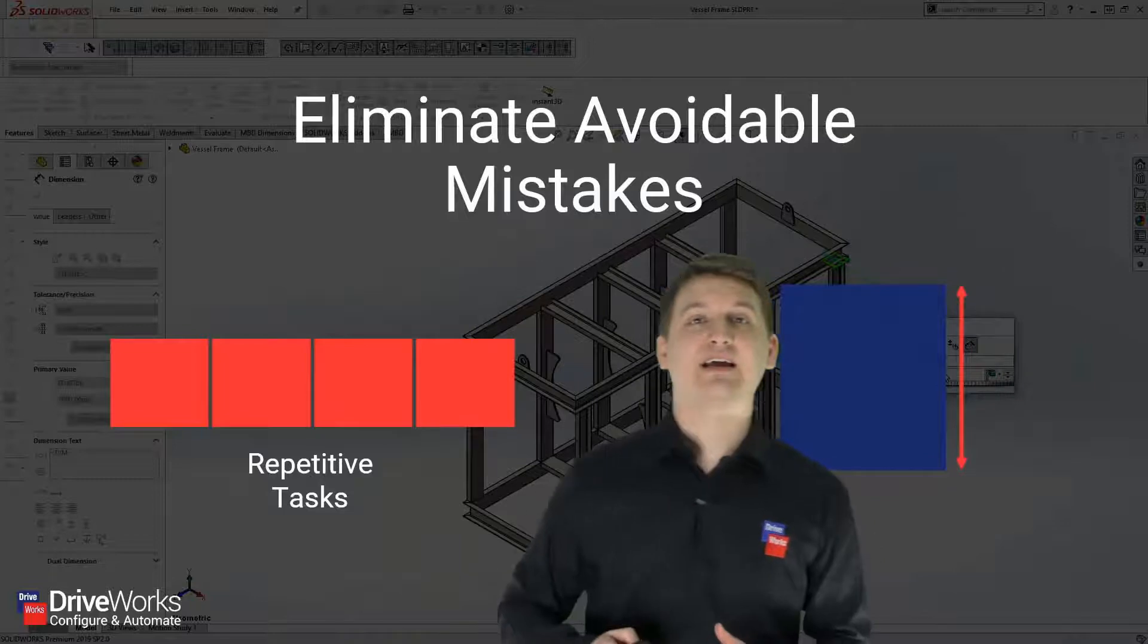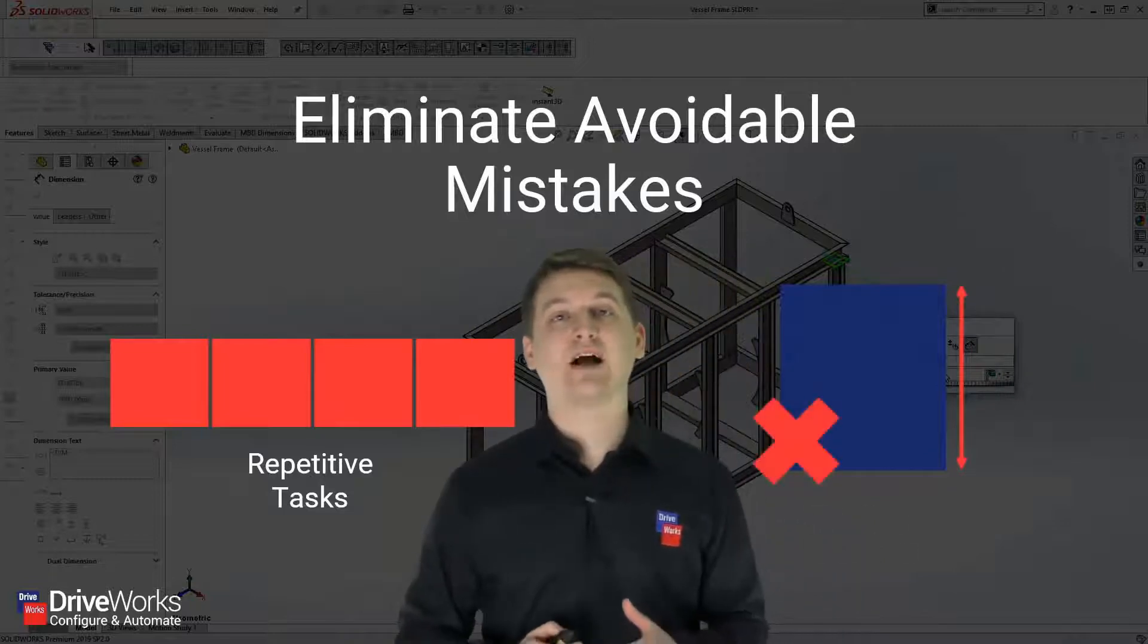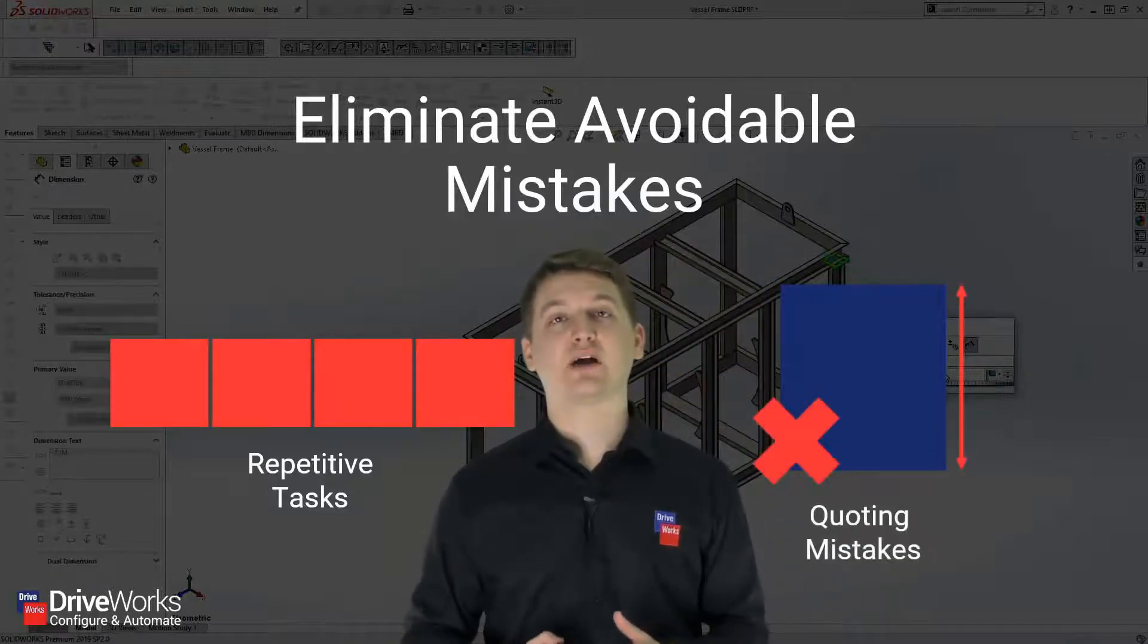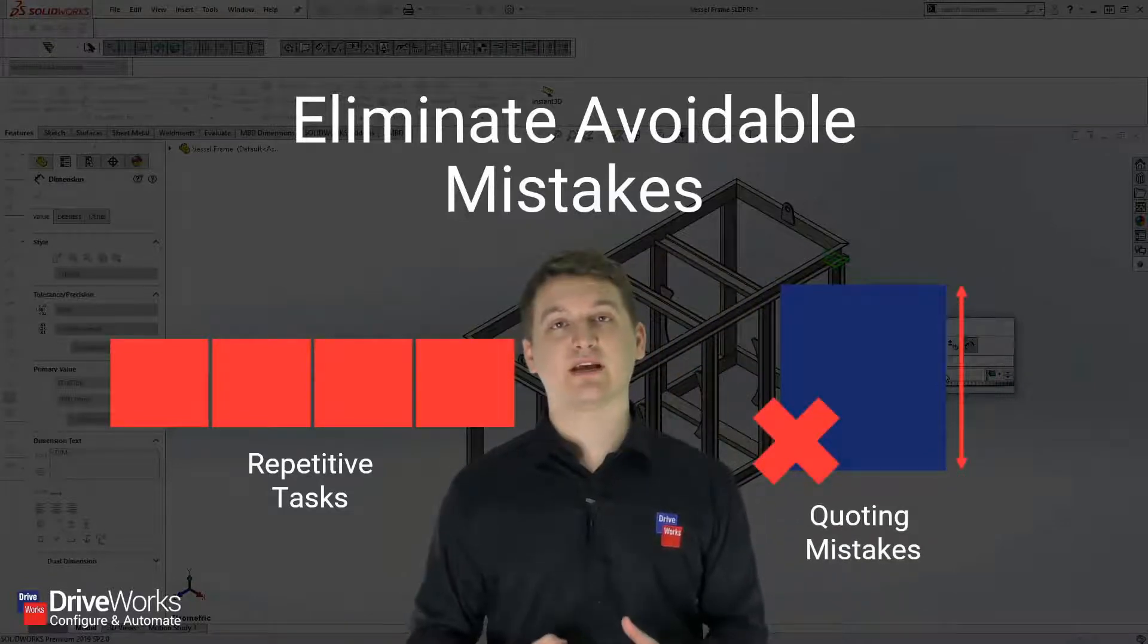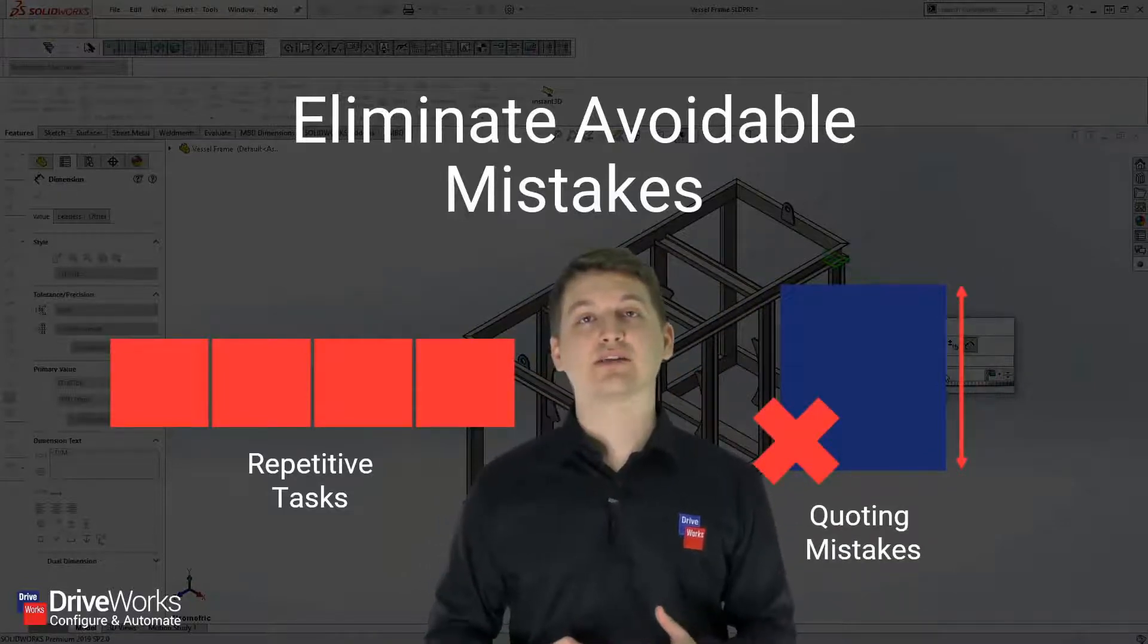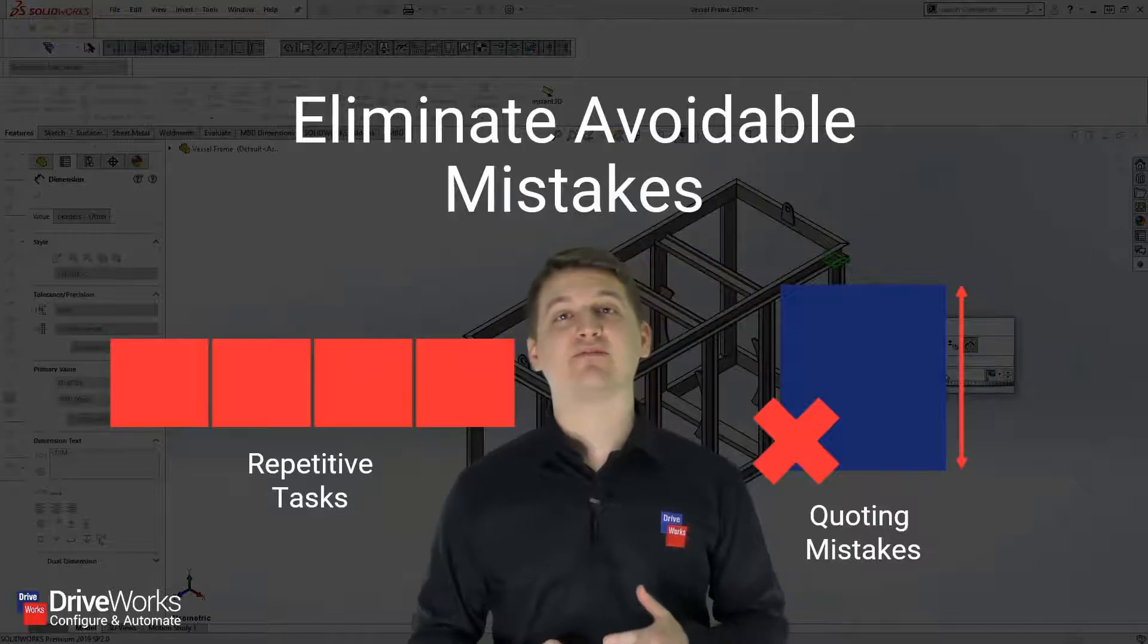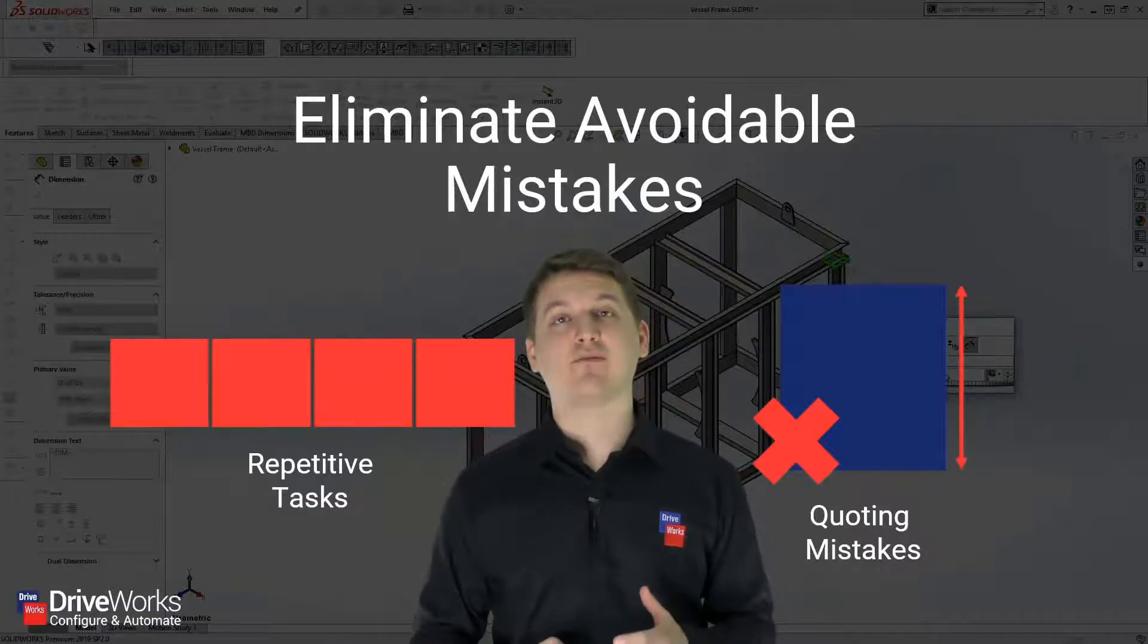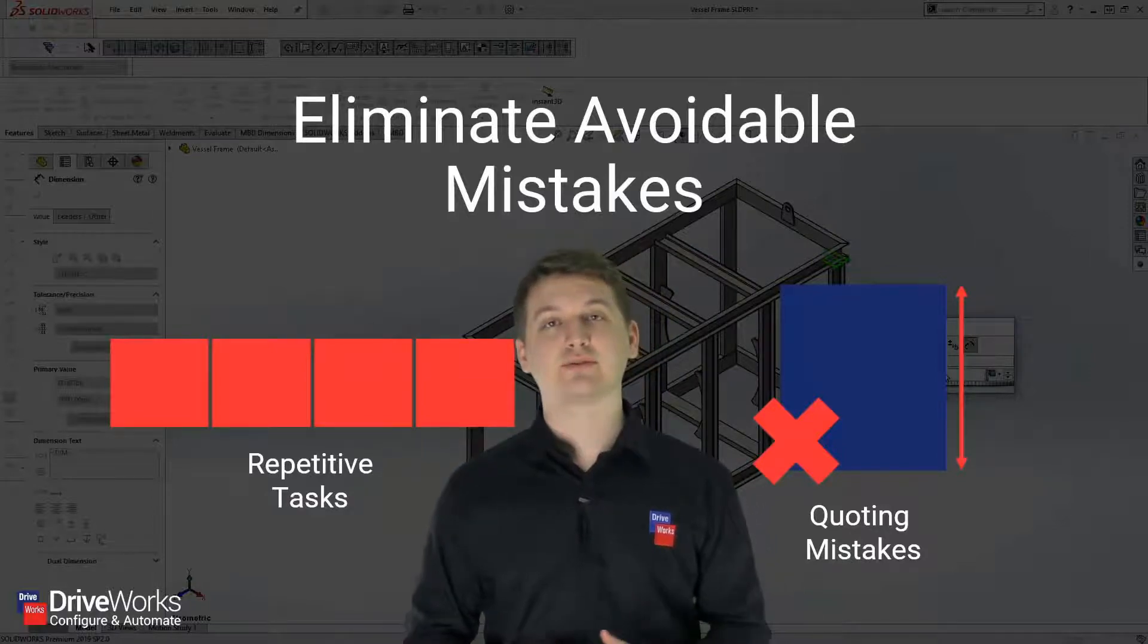Another type of mistake that DriveWorks helps to reduce are quoting mistakes. This is because it enables you to validate your form inputs.